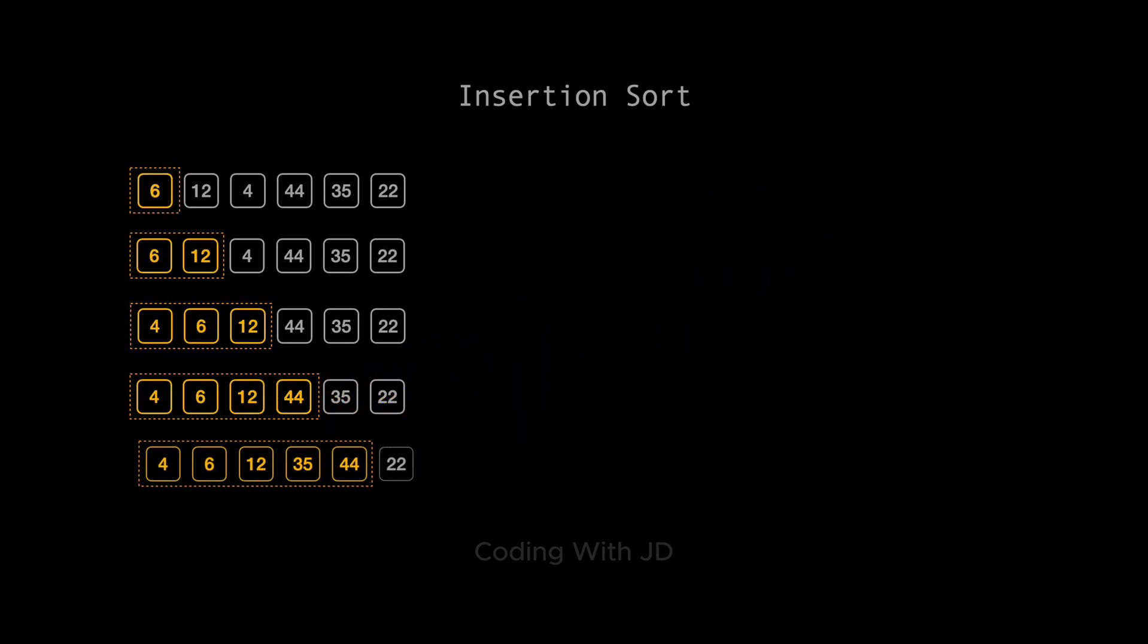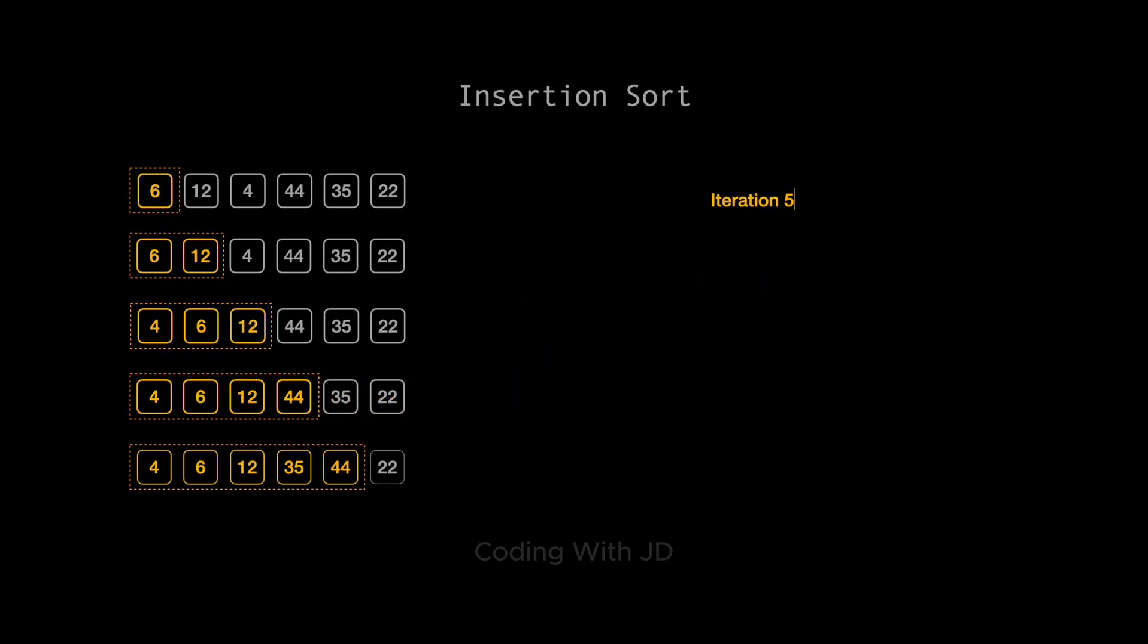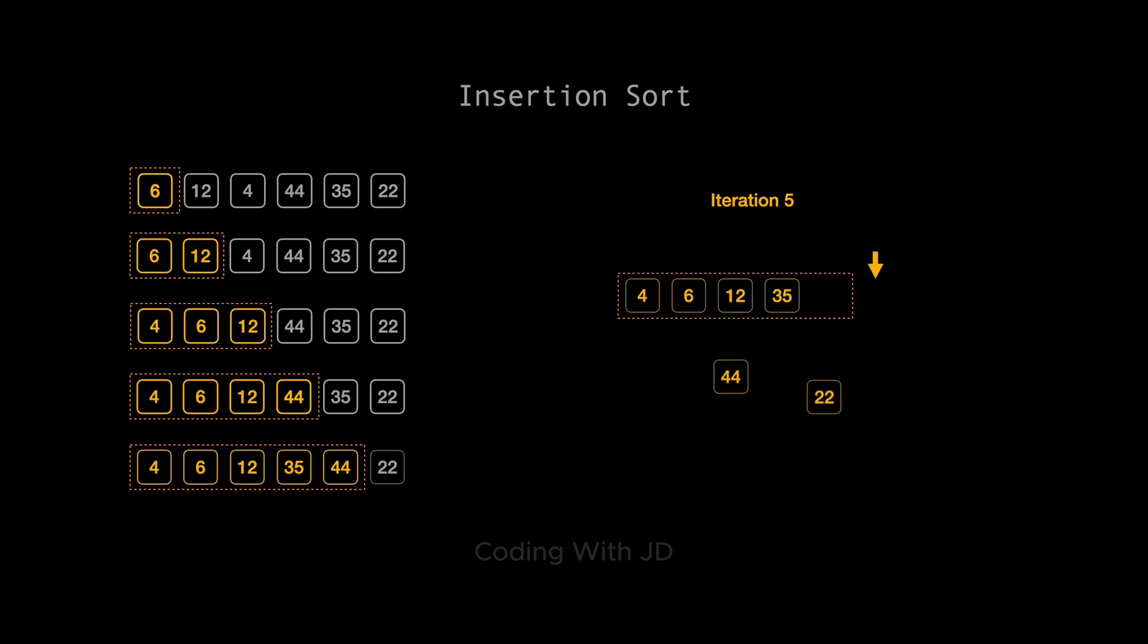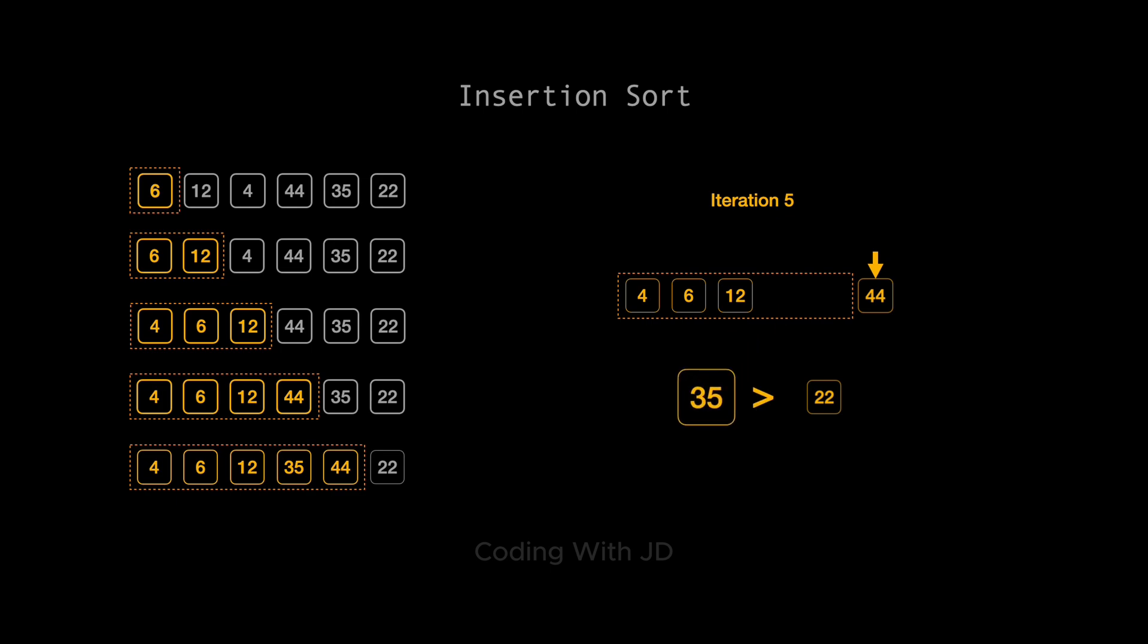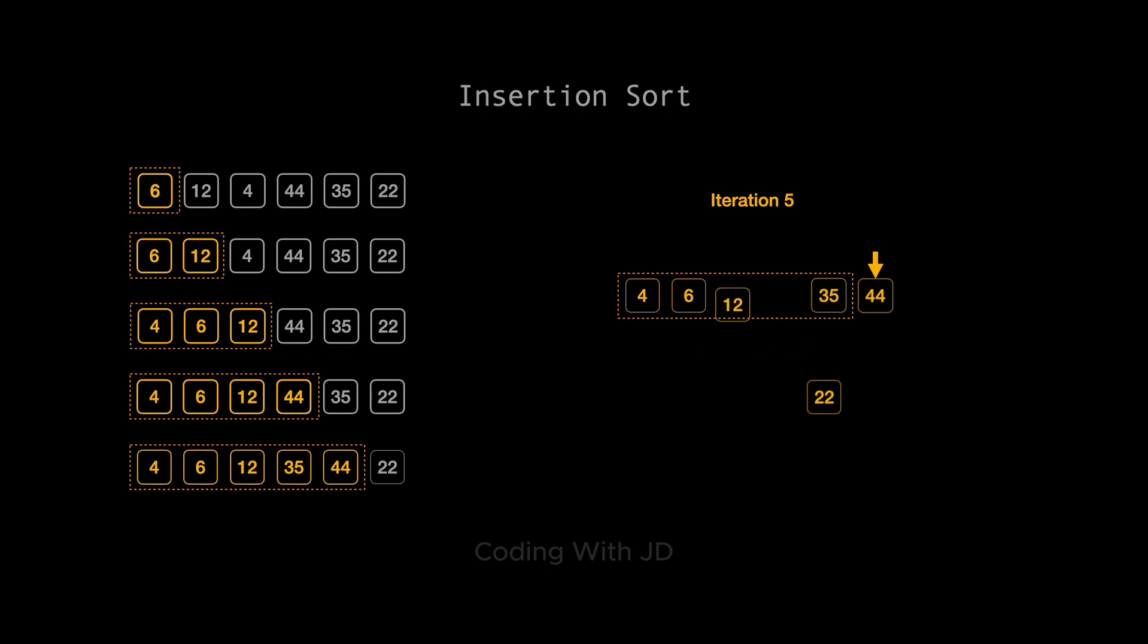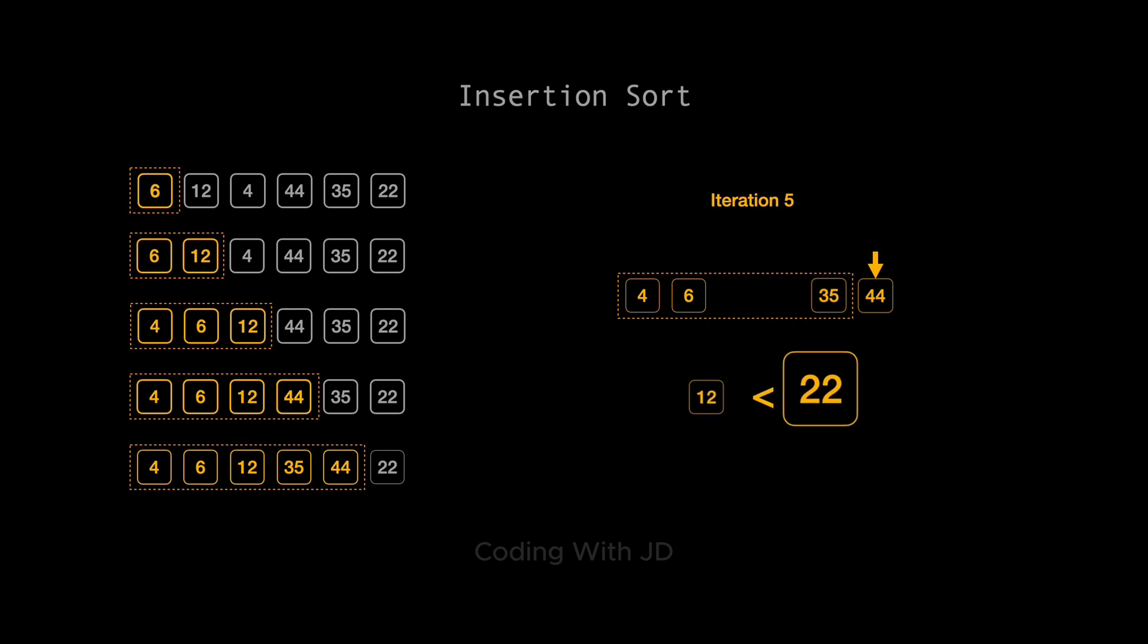The final iteration involves the number 22. We start by comparing 22 with 44. It's less, so 44 moves right. Next, 22 is compared with 35. Again, it's less, so 35 moves right. Comparing 22 with 12 shows that 22 is greater, so 22 slides right into the space between 12 and 35.